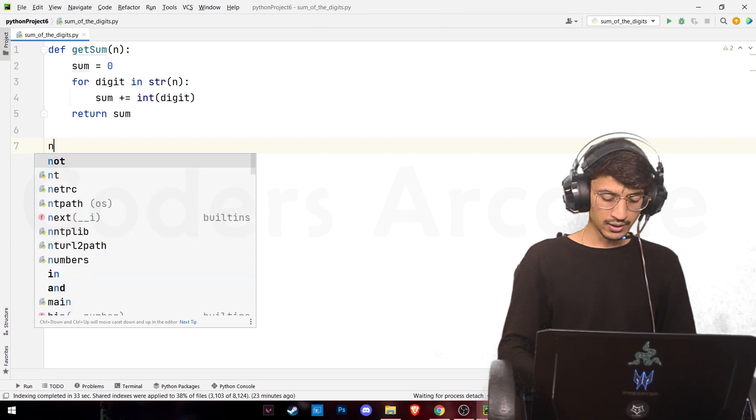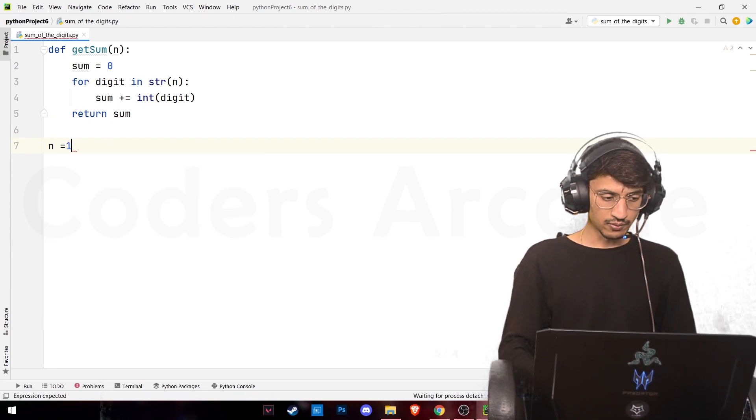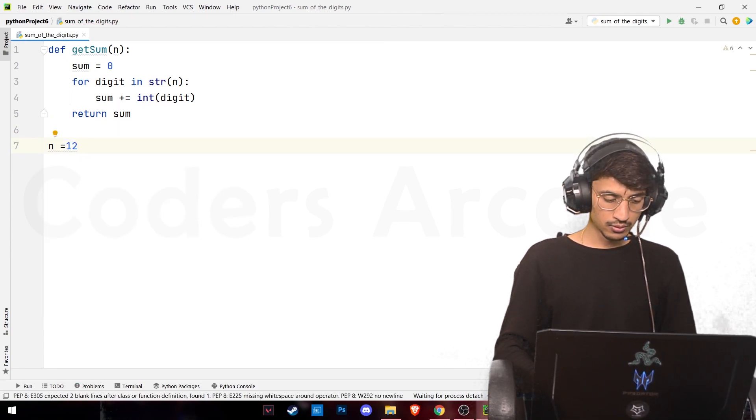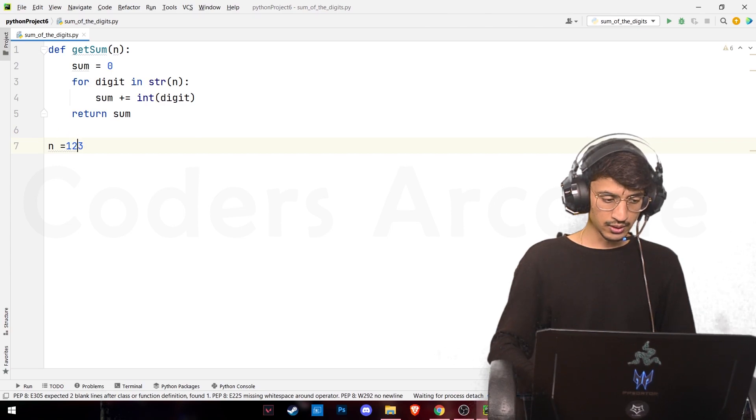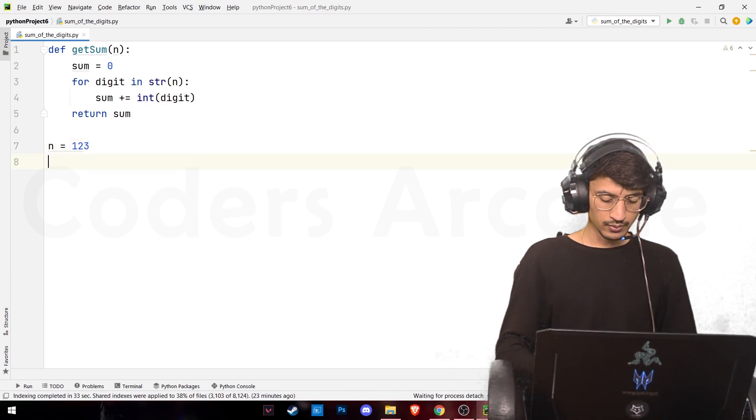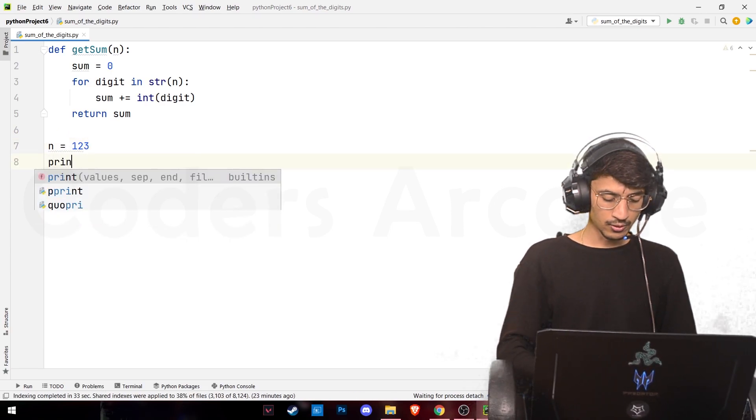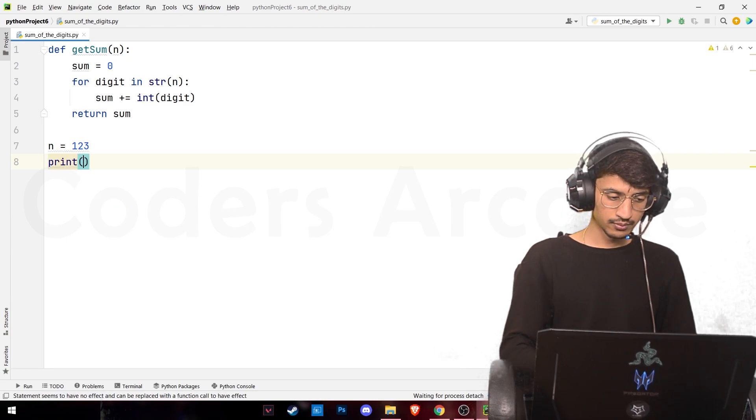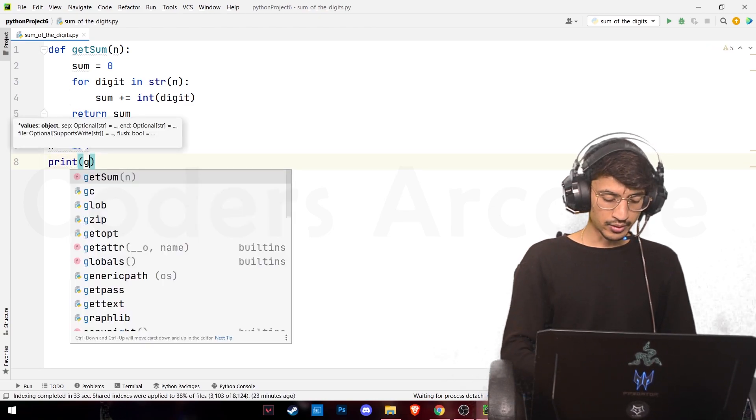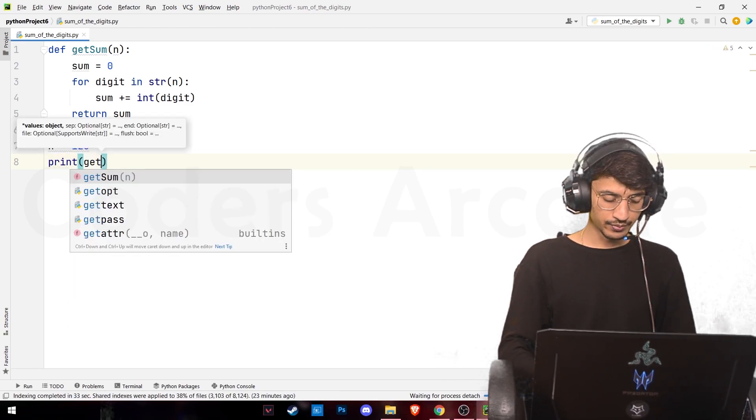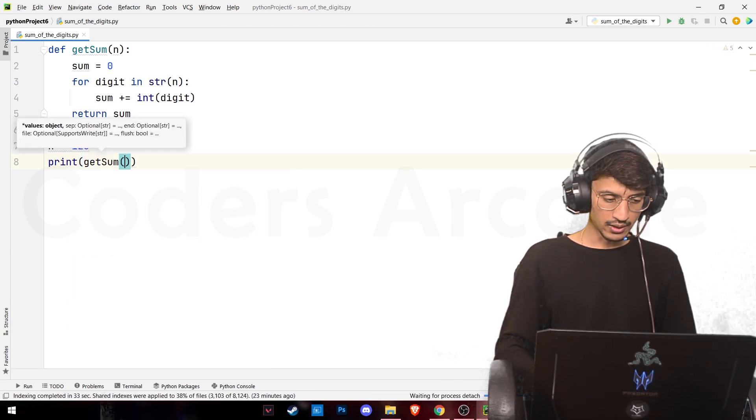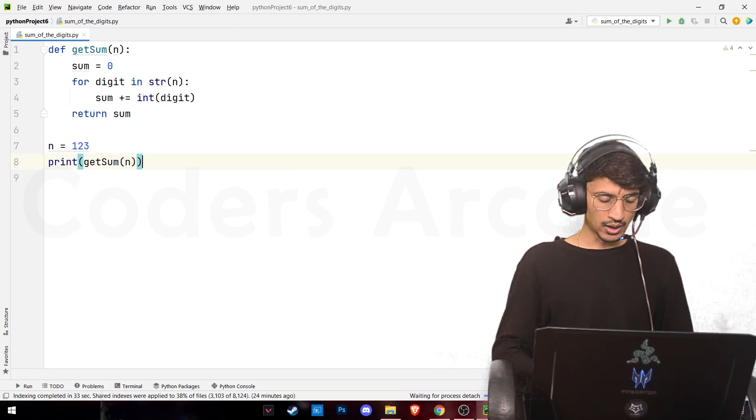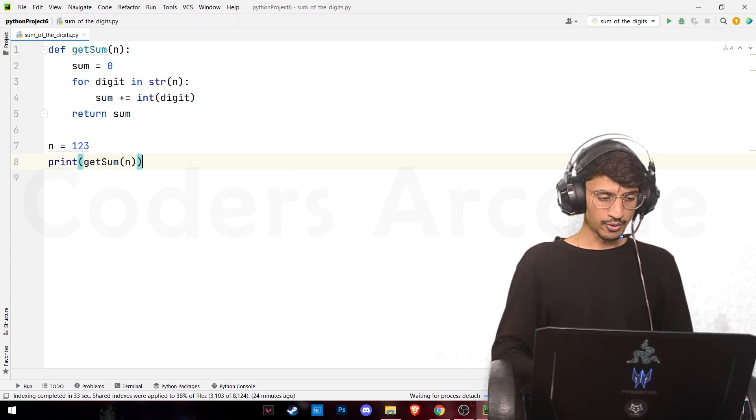We'll give our input as 123 and we'll print by calling our getSum function. So now let us run our program.